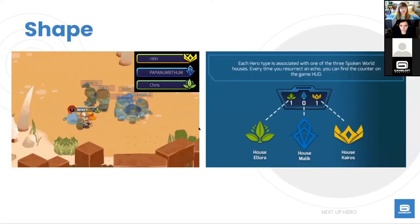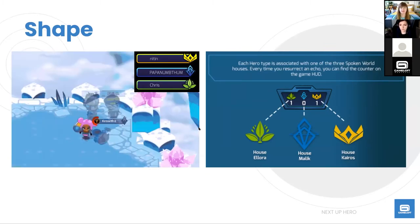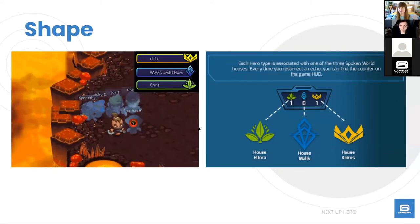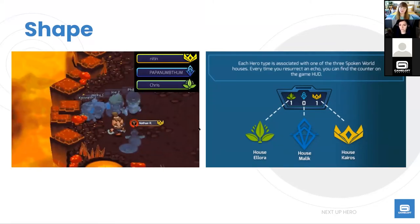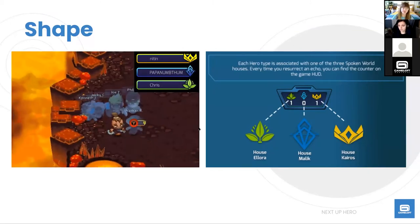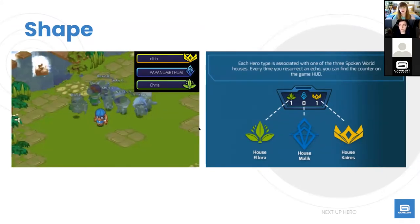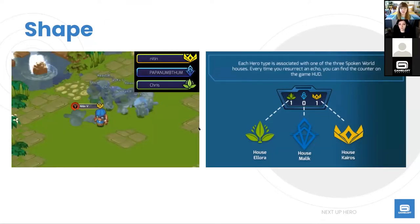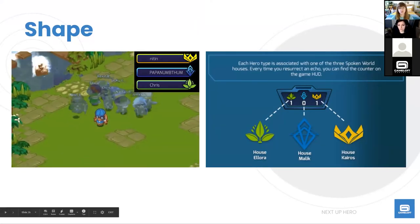Shape is another important accessibility tool. In Next Up Hero, a fast-paced dungeon crawler, you need to know which house a character belongs to in order to combine them into recipes. Rather than relying solely on colored borders, we paired each house with a unique shape — so players can recognize at a glance what house a character belongs to based on shape alone, regardless of color perception.